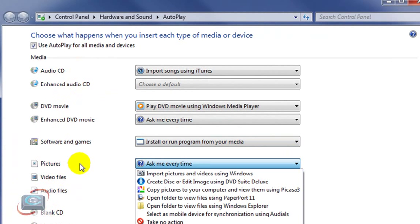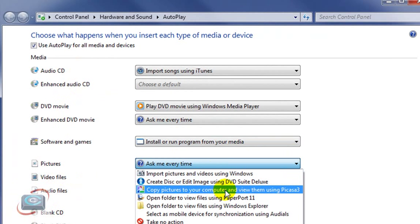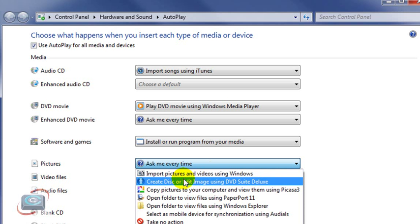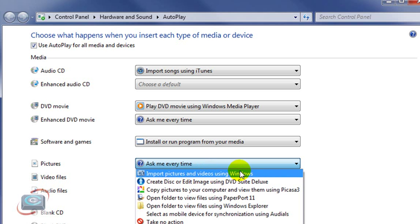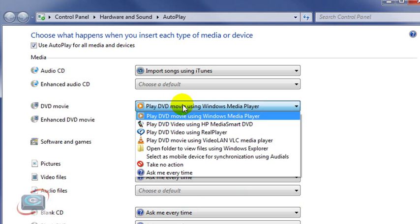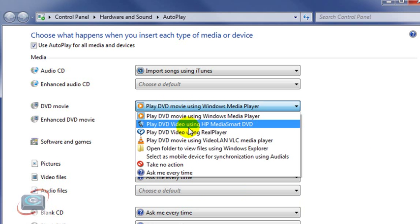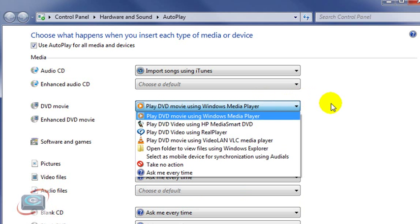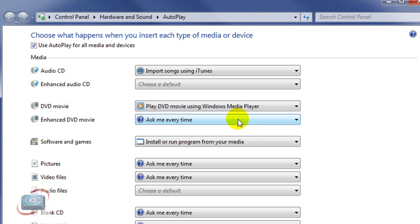So if I don't want it to ask me every time and I want to use Picasa every time, I can change it. If I want to import using the Windows, I can do that there. If I get a DVD movie in there, I can tell it, play it with whatever player I want to choose instead of asking me what to do.